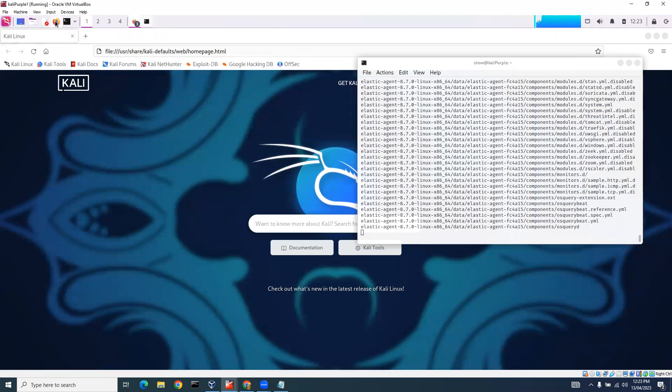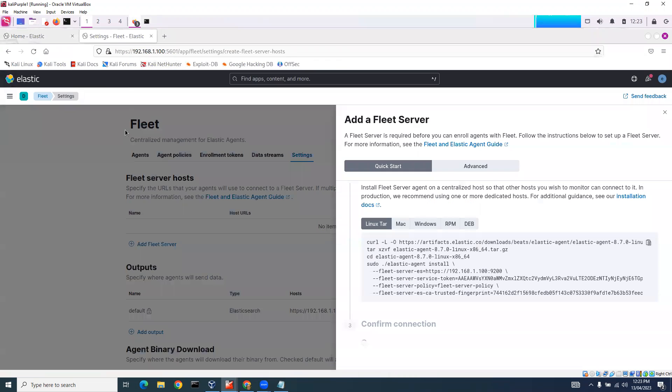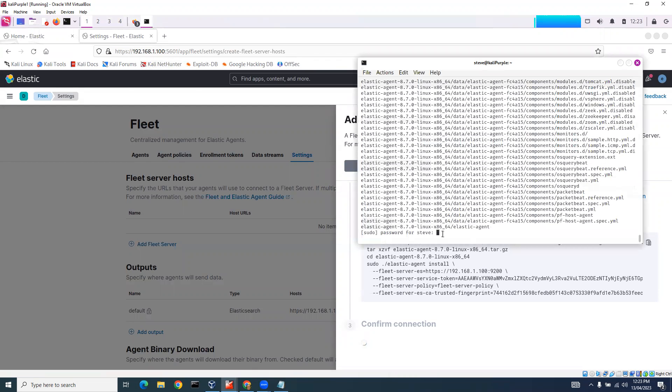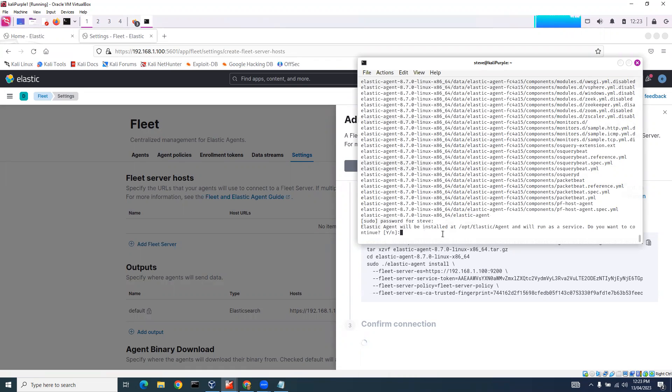Now let's come back to here. What's the password? And do you want to continue? Yes, I want to continue.